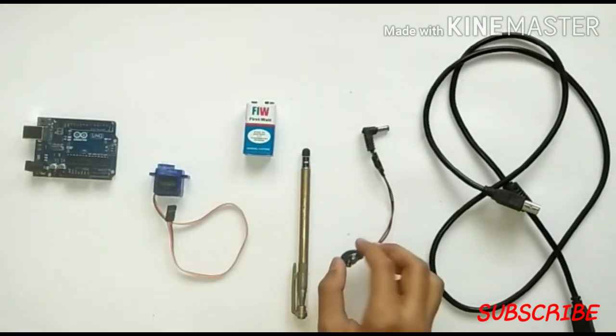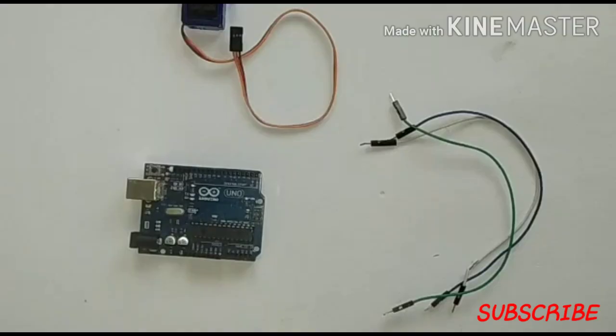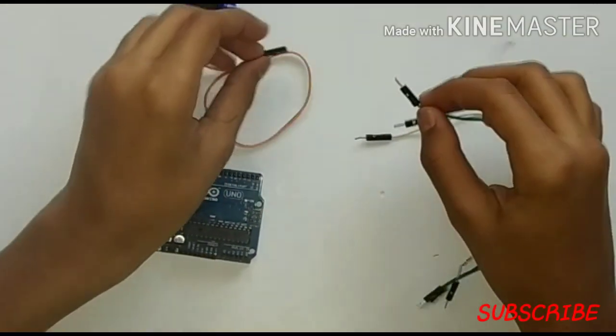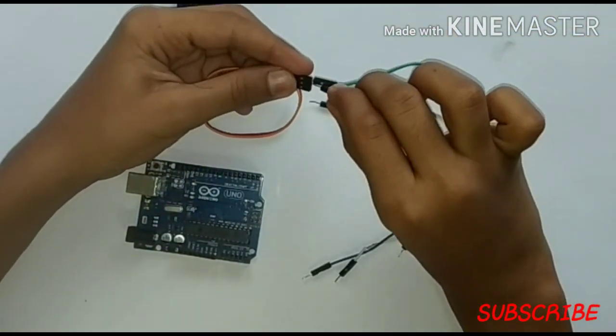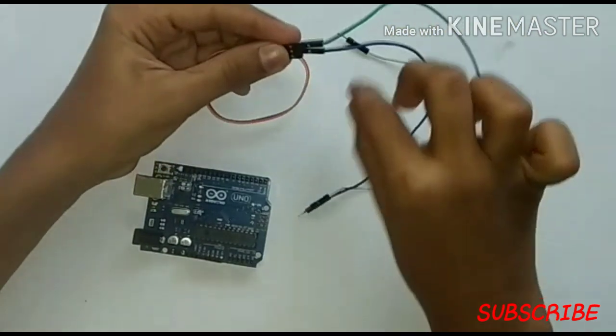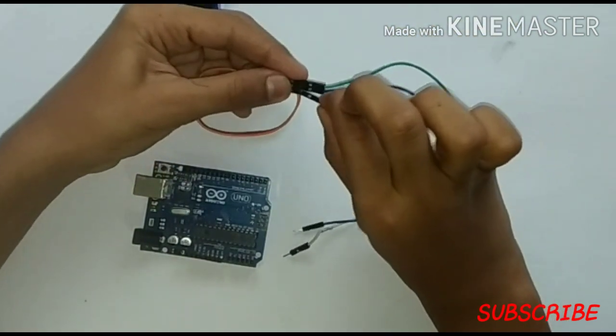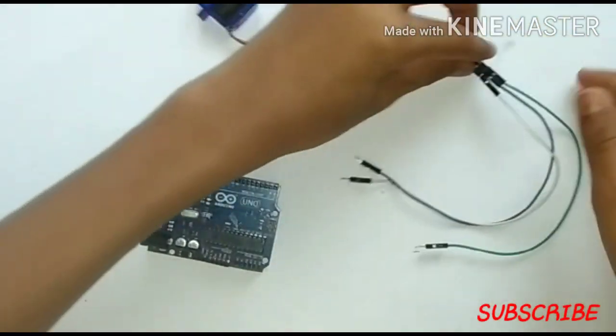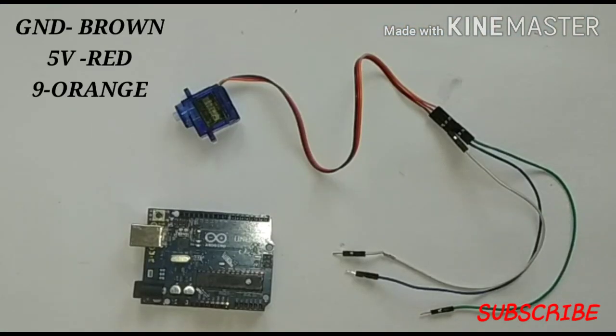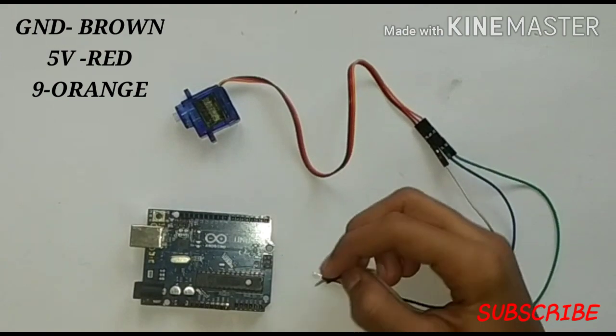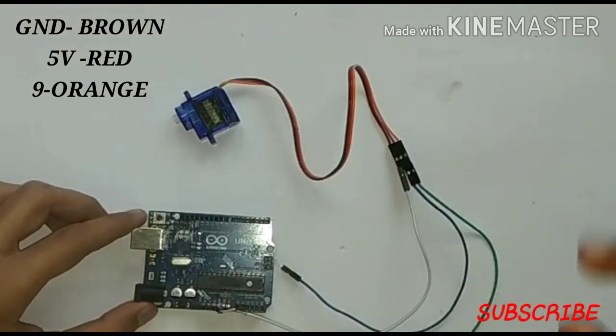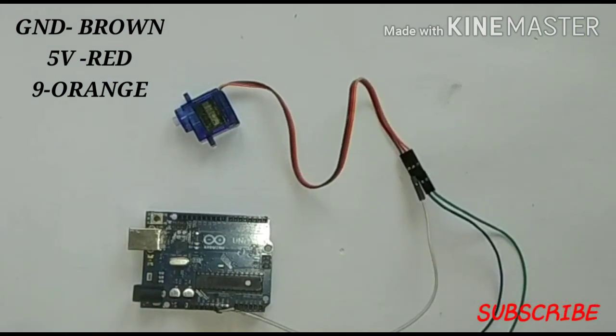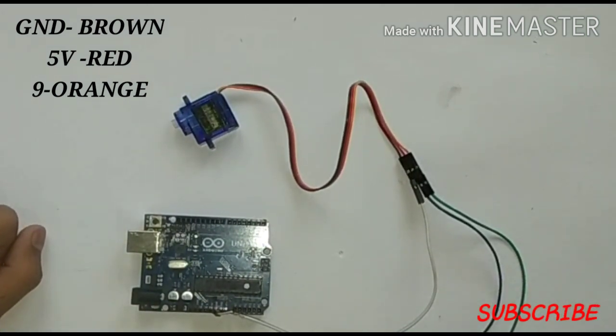Now connect the jumper wires to the servo motor. Now connect the brown wire of the servo motor to GND of Arduino, then connect the red wire to 5 volts of Arduino.